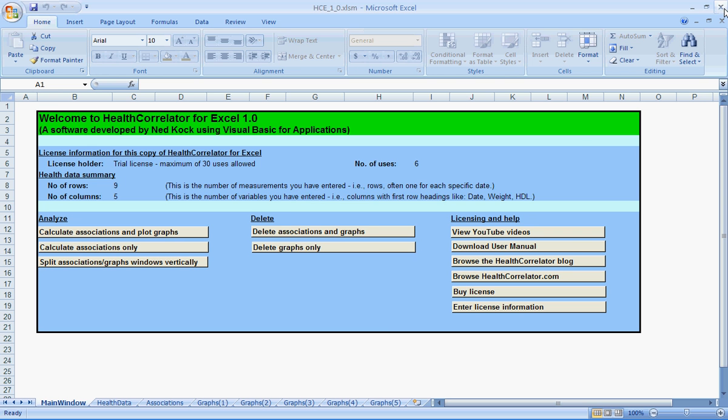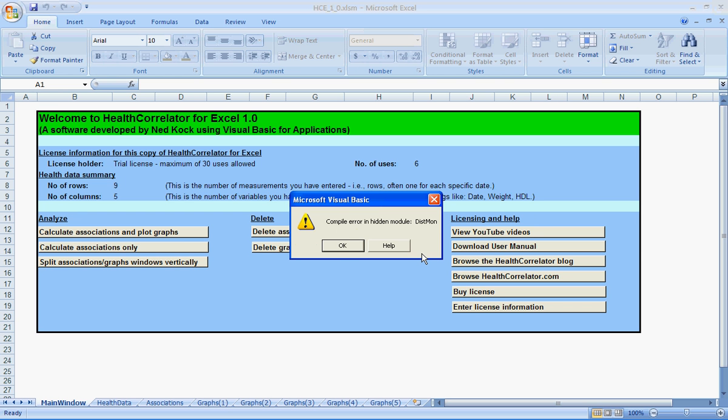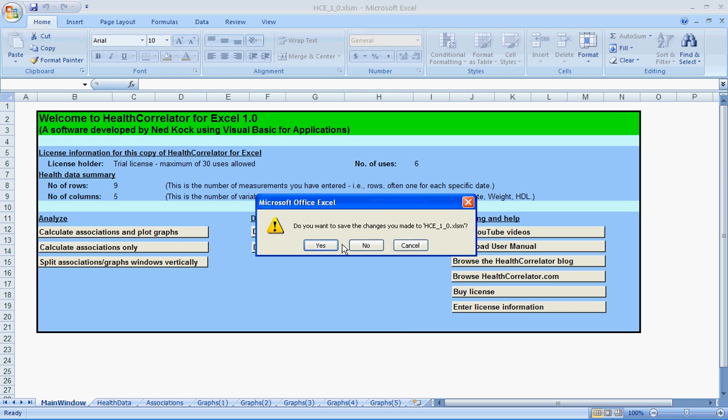Now when you close out of here, you're going to get the same error message. And all you have to do is click OK and save the changes you've made to your version or your copy of Health Correlator for Excel and it will close. This concludes this session.